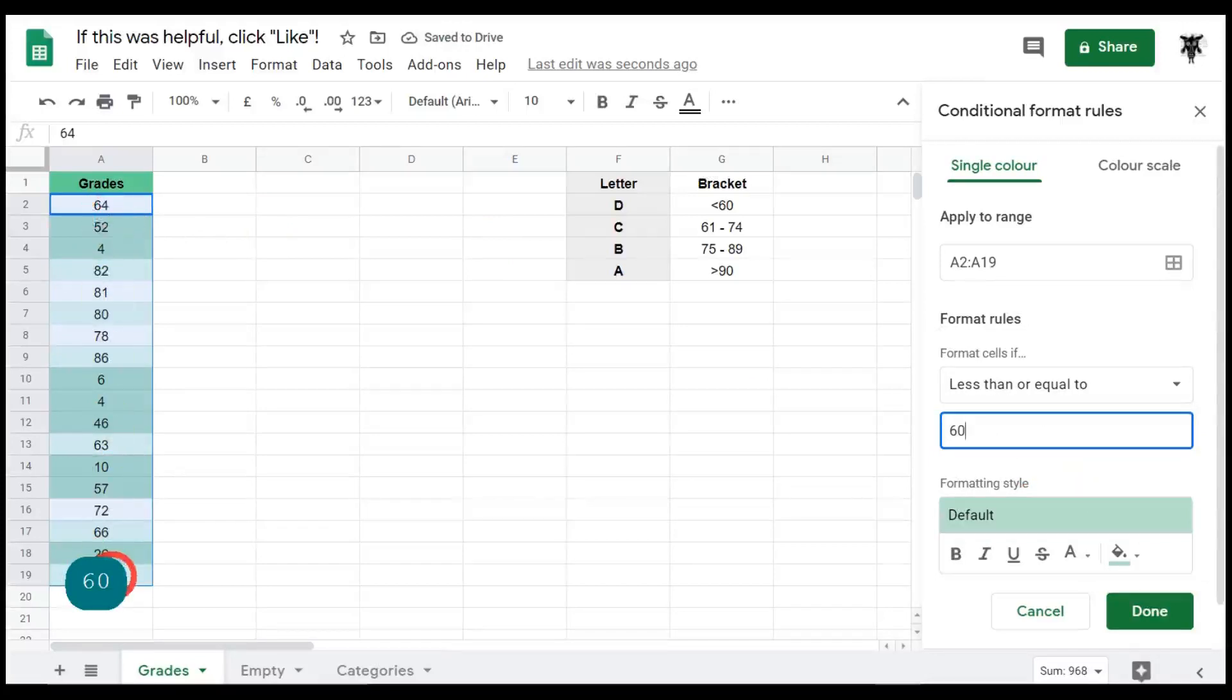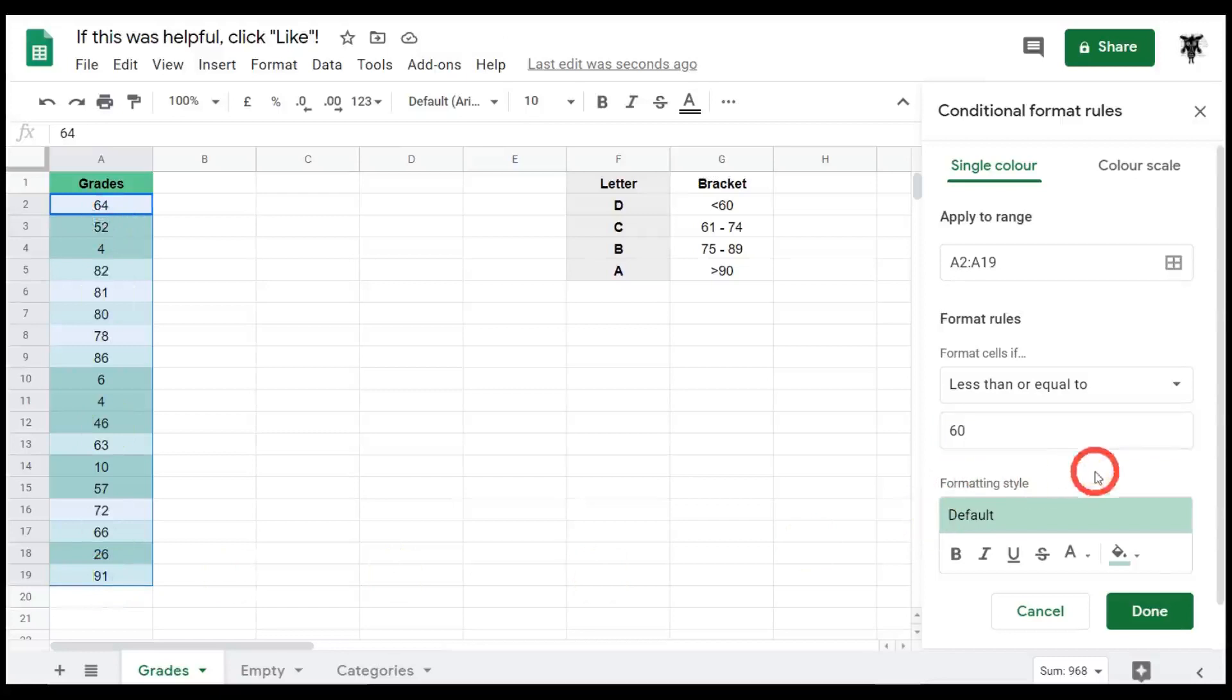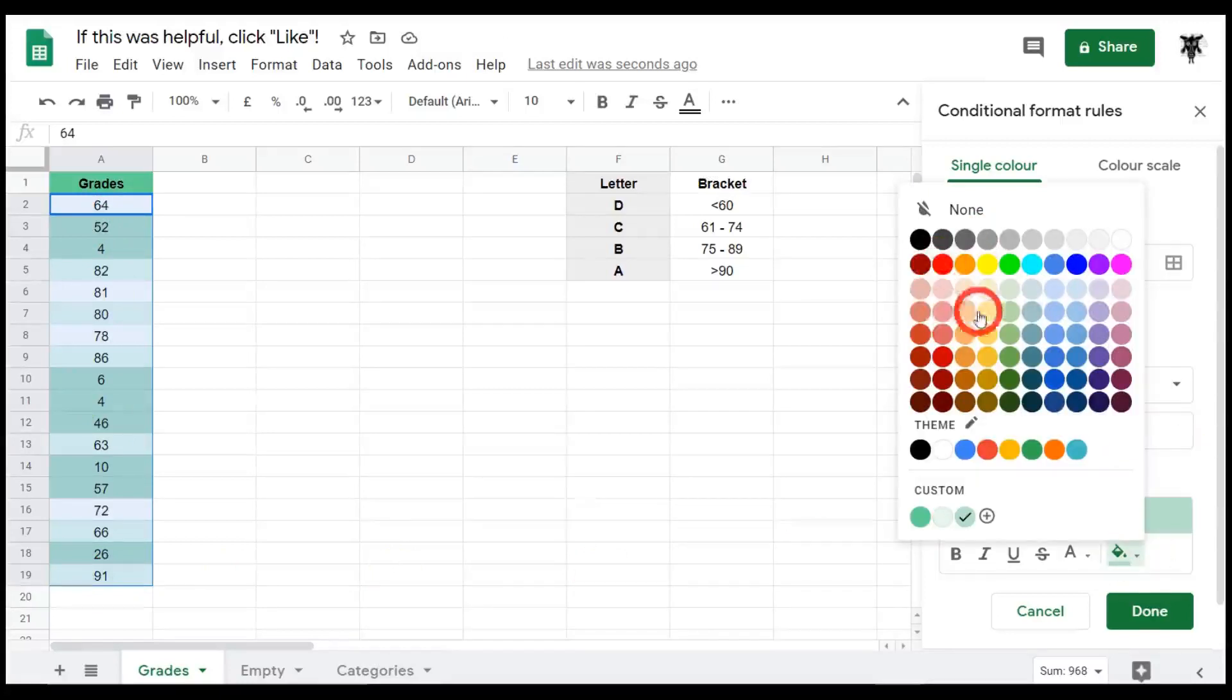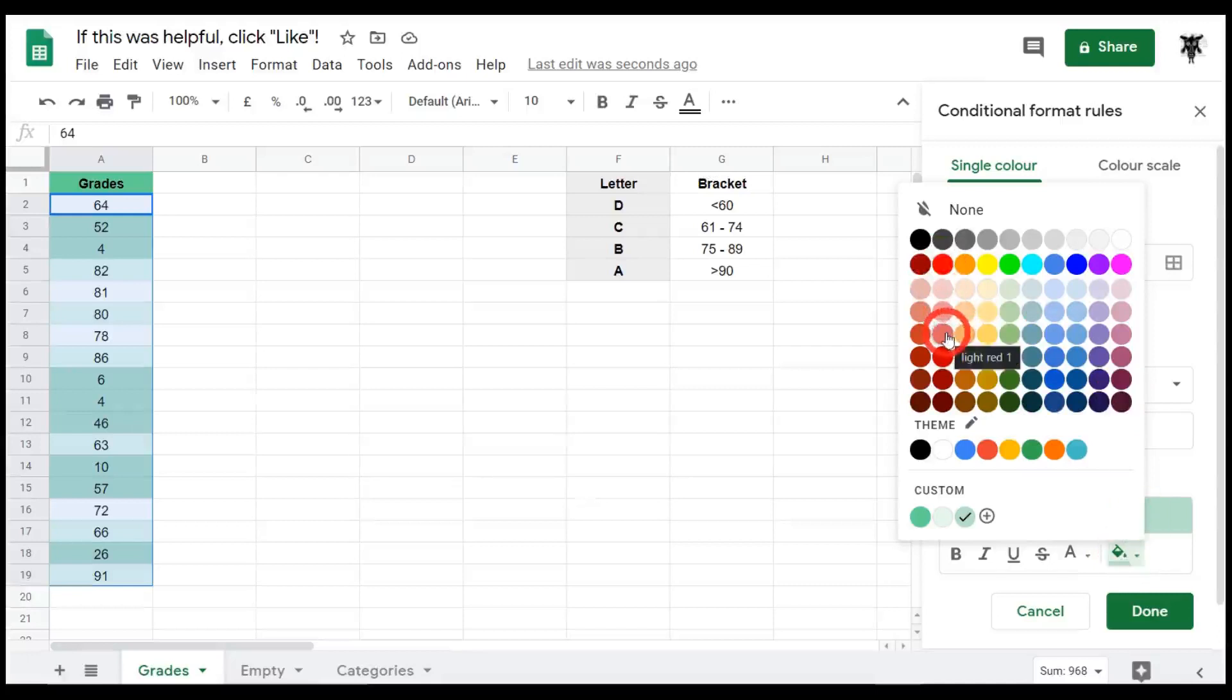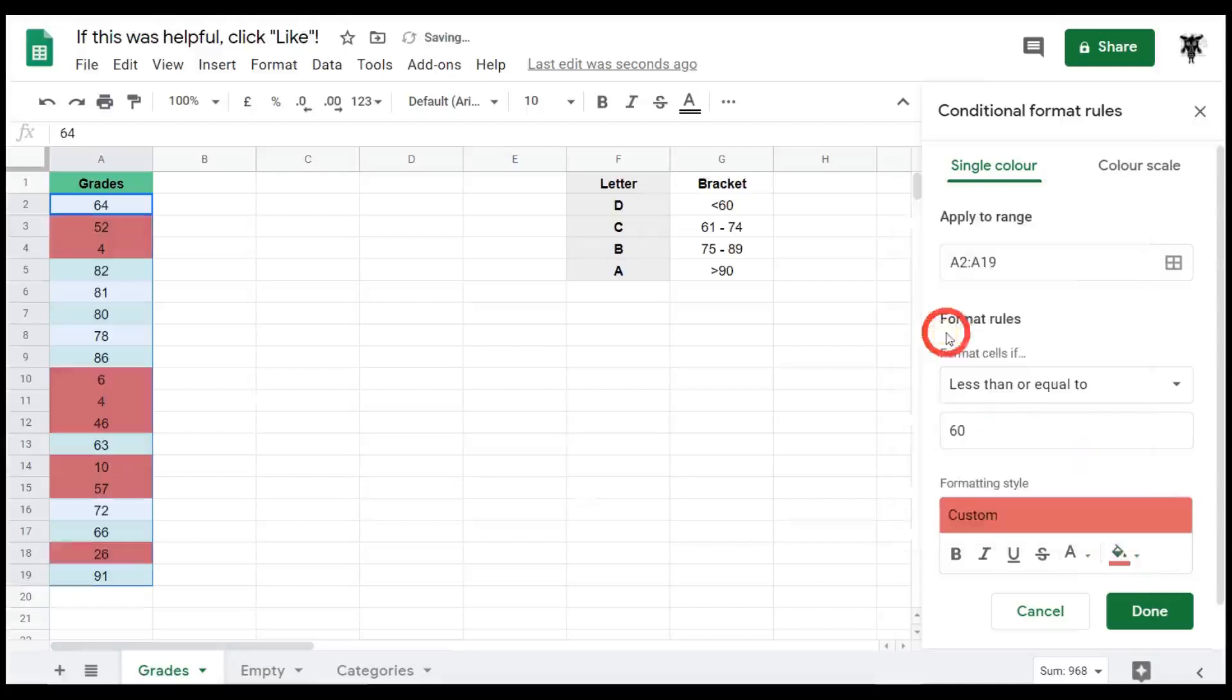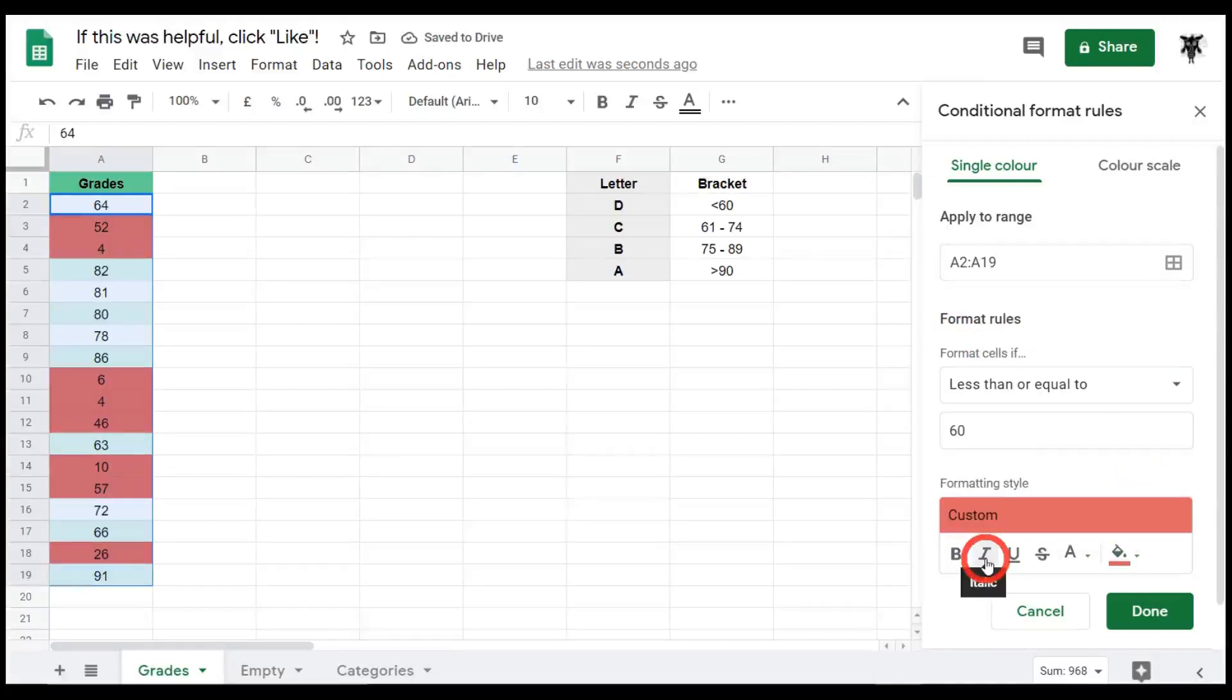Now green is probably not a great color for a negative value. So let's make that into a reddish color. You can go down to the color bucket here and change that to a light red and that looks a bit better. Let's italicize that as well because it's a failing grade to help it stand out a bit more.